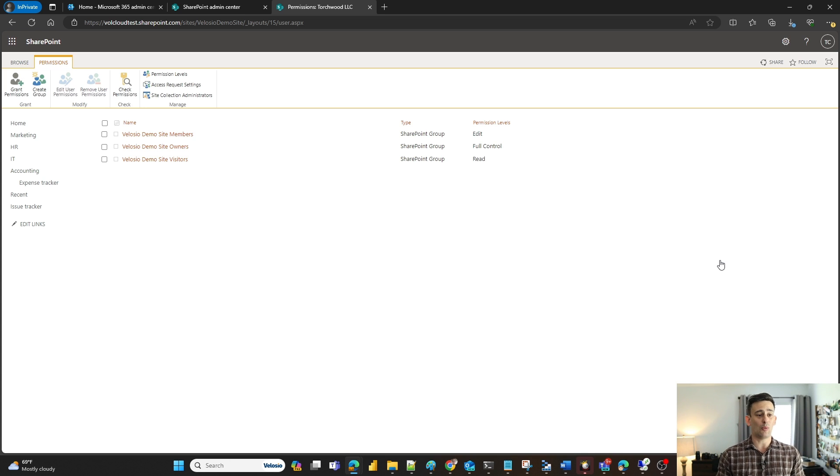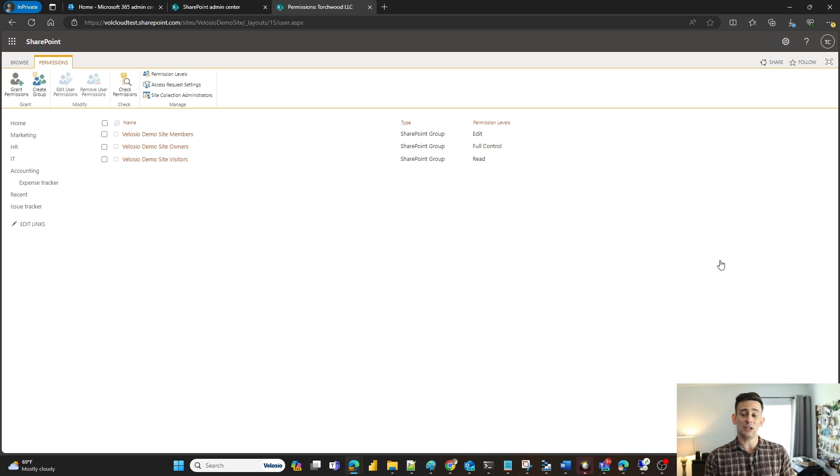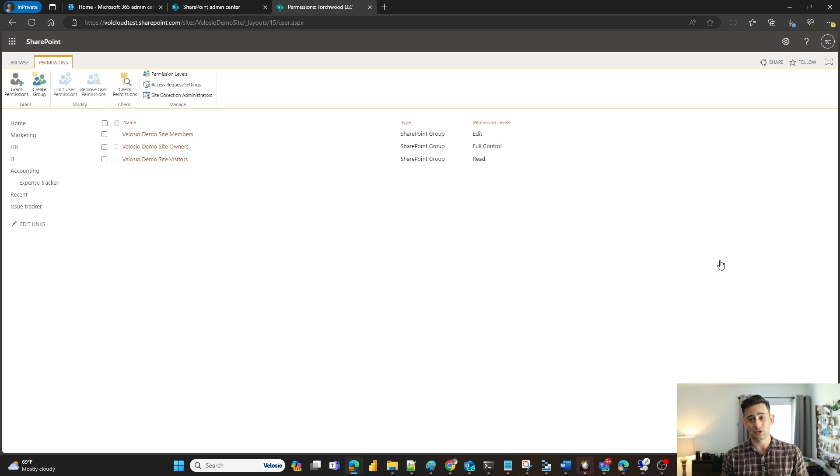As soon as I pull this up it's going to show my three default SharePoint groups. These are built out whenever you build a SharePoint environment. There's always the members group, the owners group, and the visitors group.